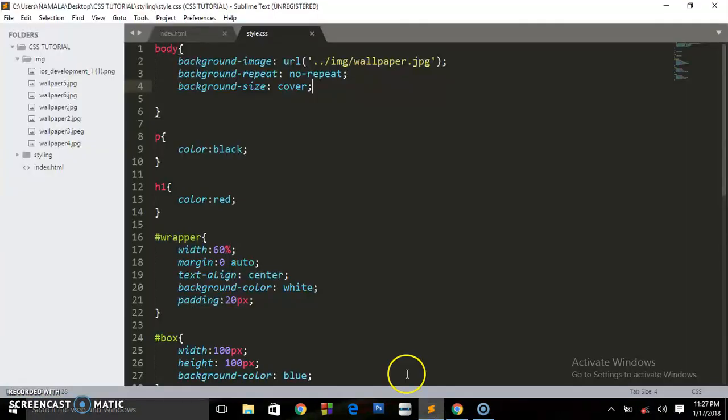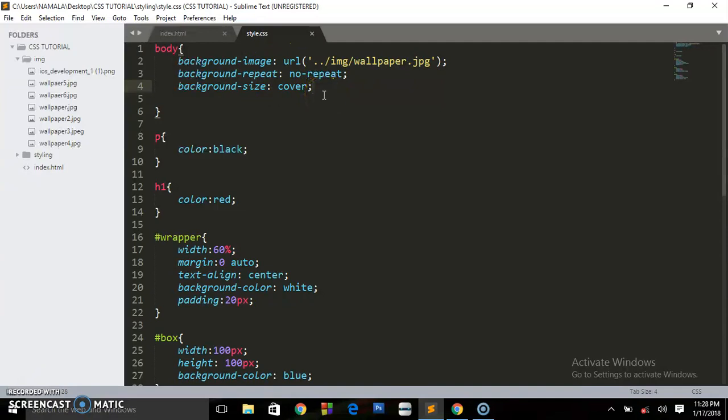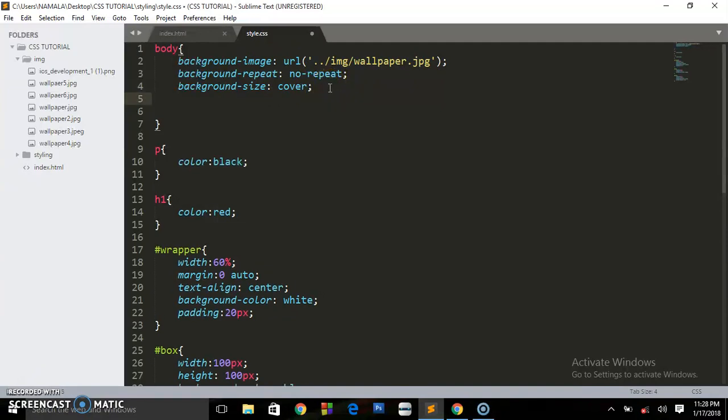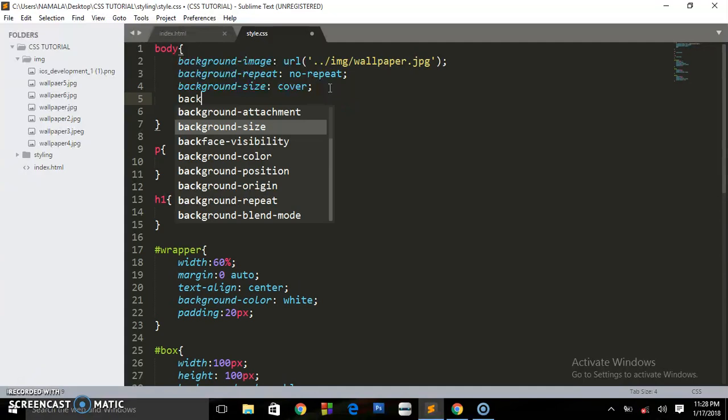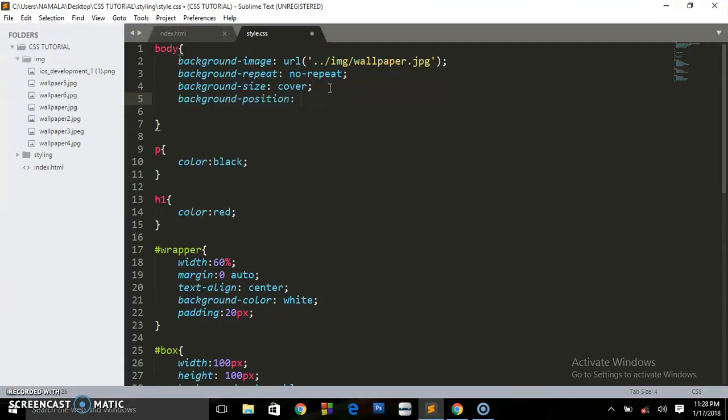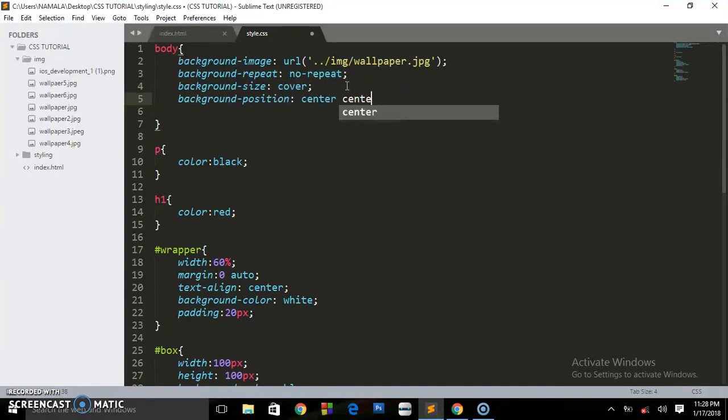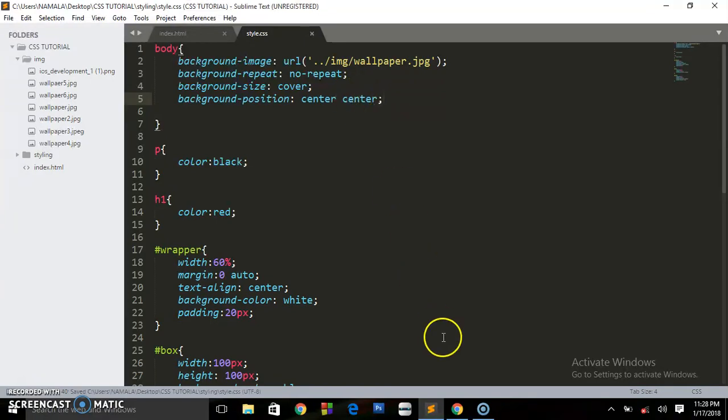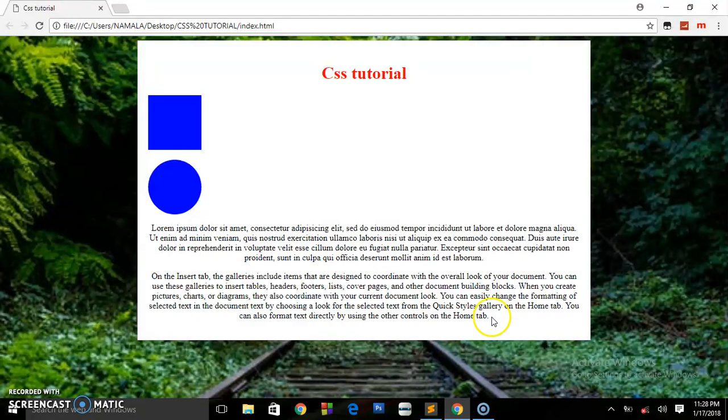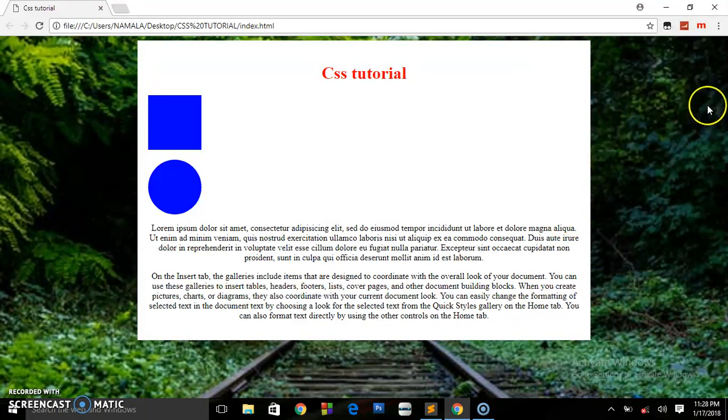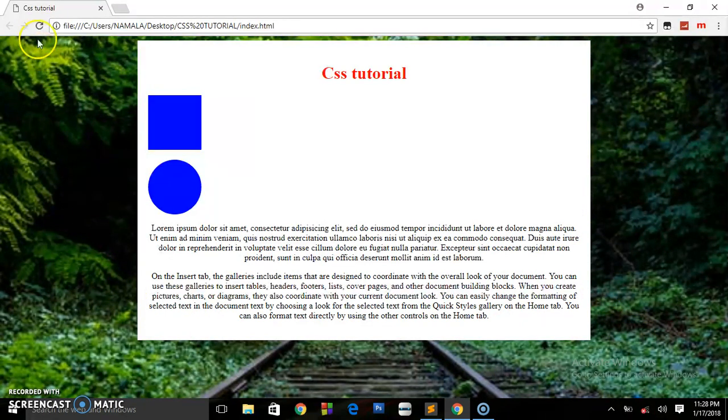Now guys, there is also another property of background-position. We are going to say center center. You can write center once, or center center is also applicable. As you can see, this image is not centered. Take a little notice when I refresh this page. You see, now it's very centered, very well.